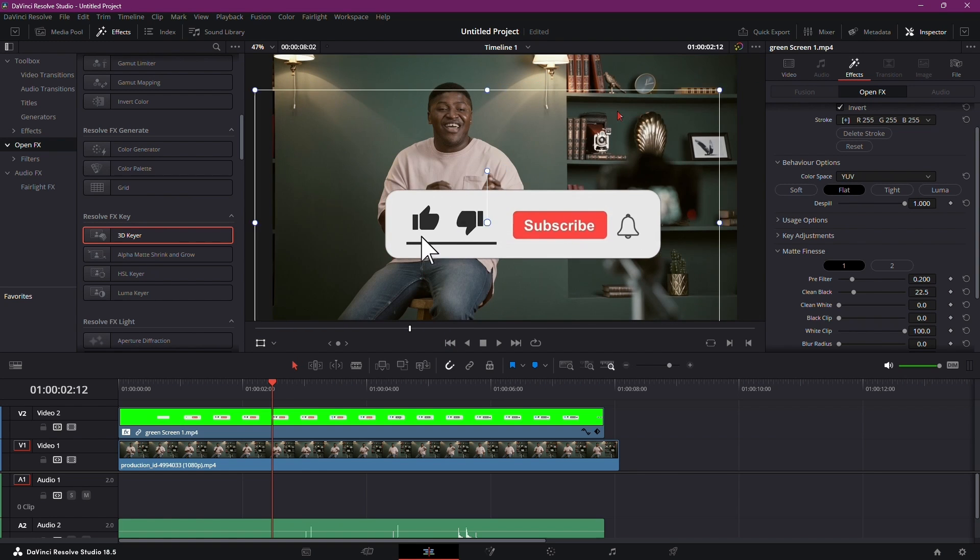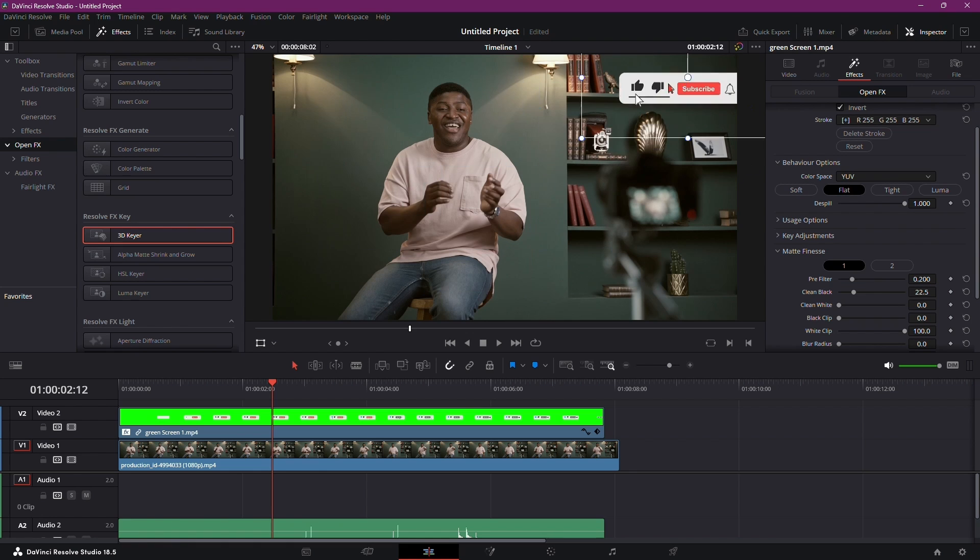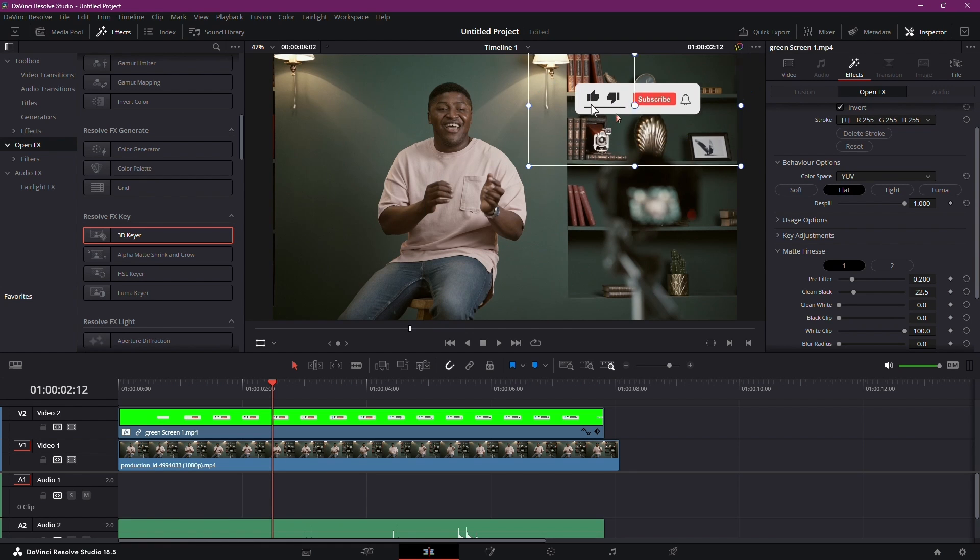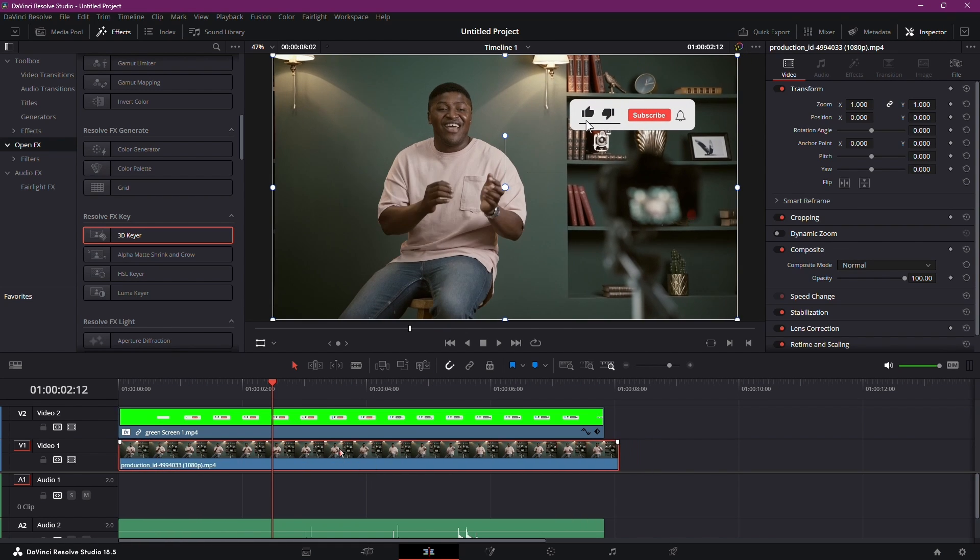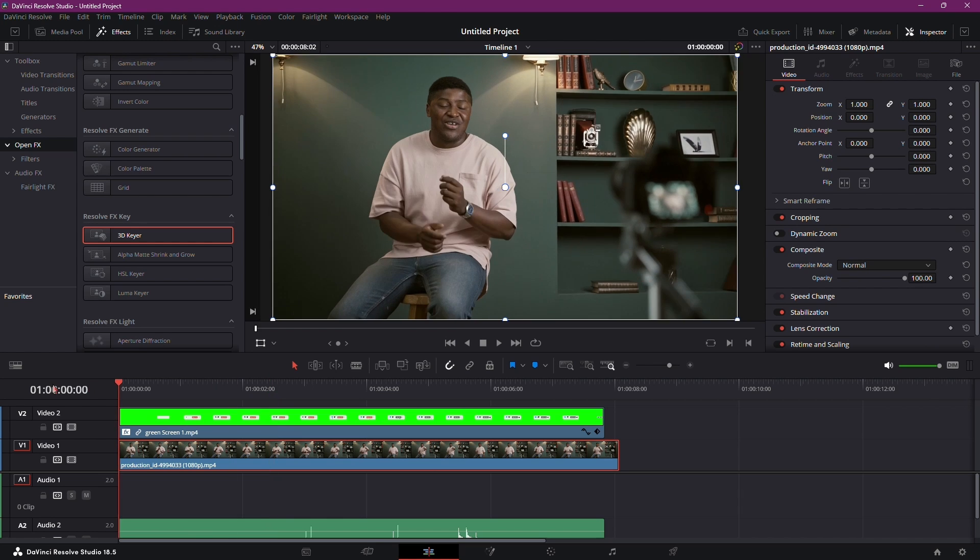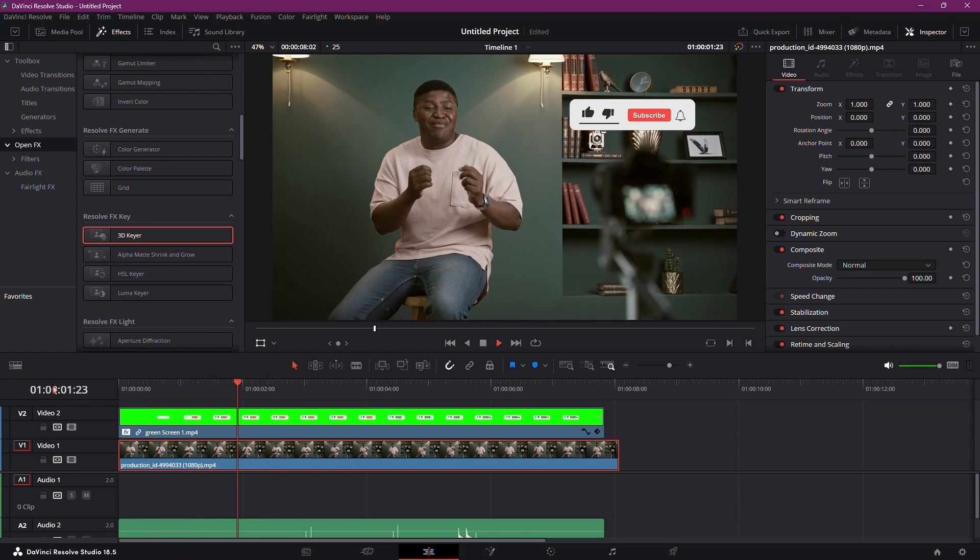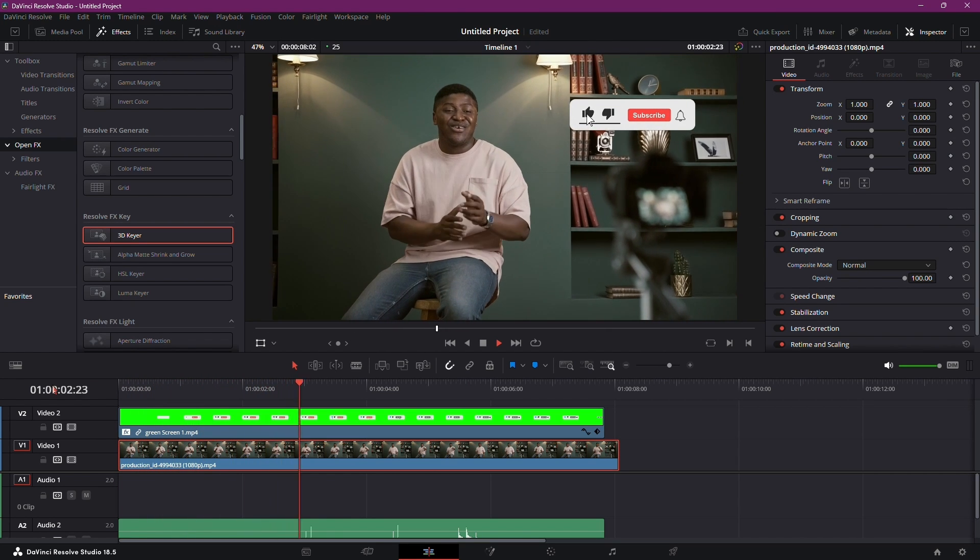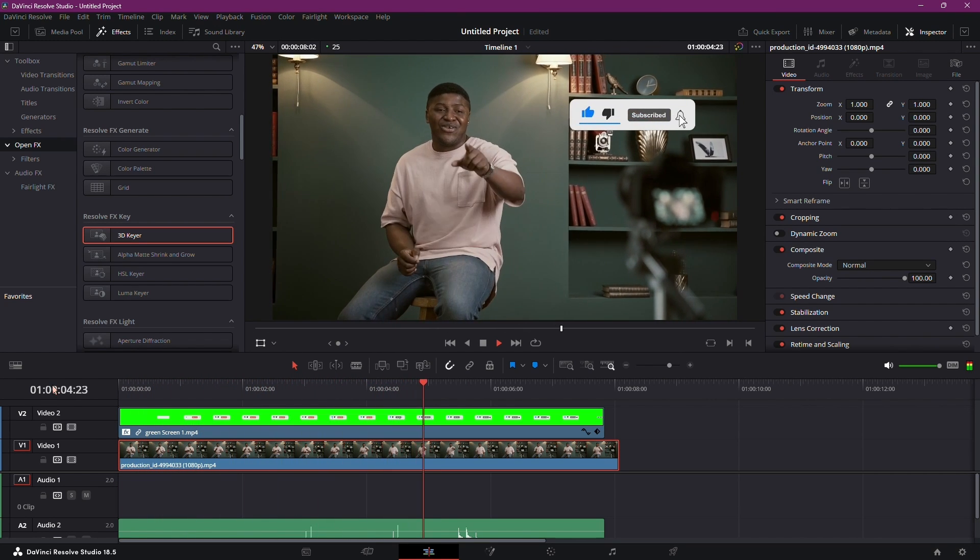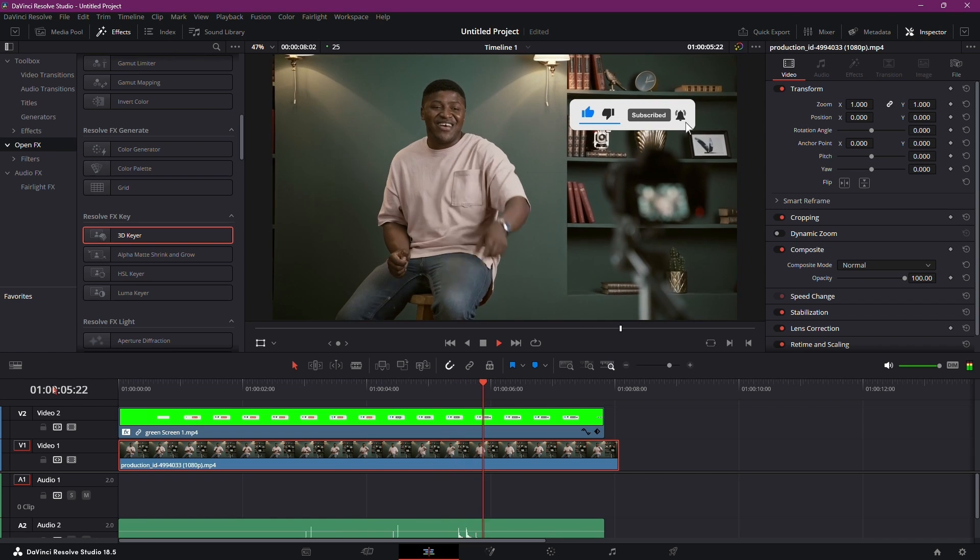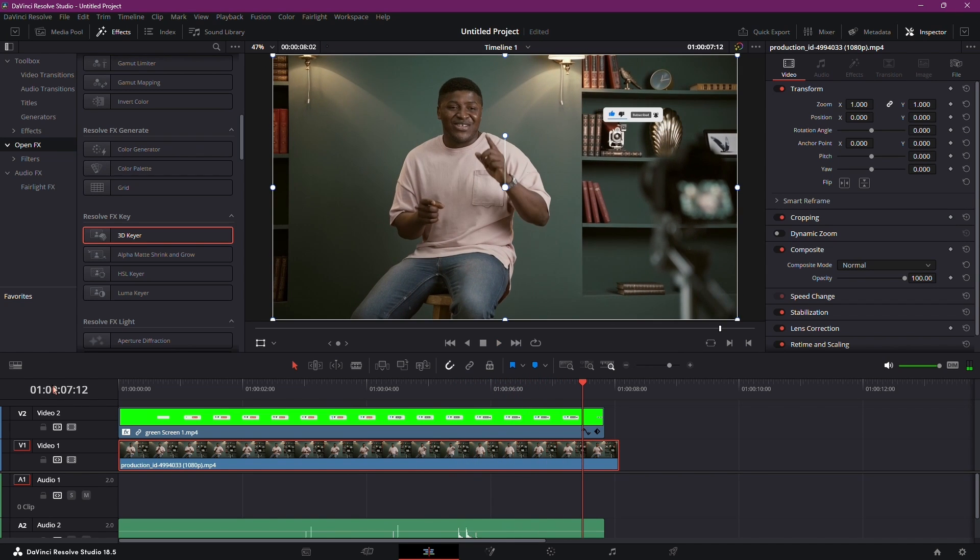And there you have it. Your Like and Subscribe button flawlessly integrated. Drag it onto a higher track, and you can place any image or video underneath it. Resize and reposition as needed. No black bars. No issues. Feel free to experiment with different buttons and images to match your video's style.